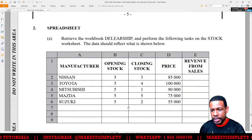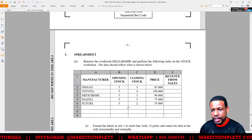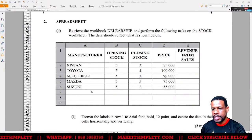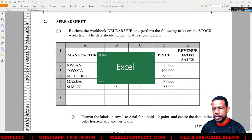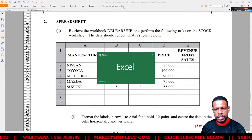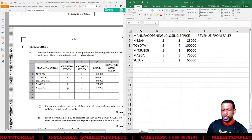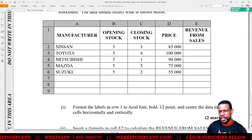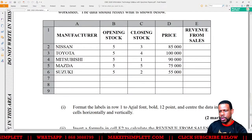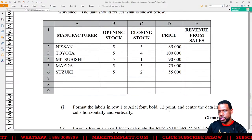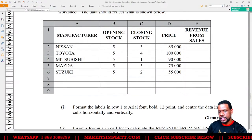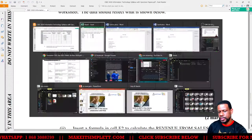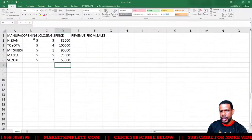This is what our Paper 3 will look like. Opening up Excel and we're going to start typing up all the stuff. Format the labels in row one to Arial font, bold, 12 point, and center the data in cells horizontally and vertically.